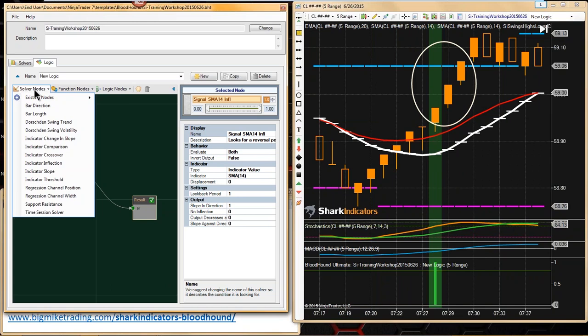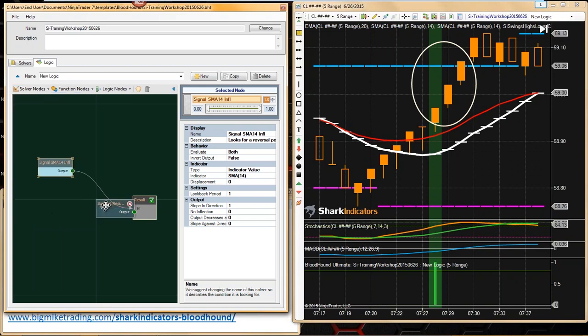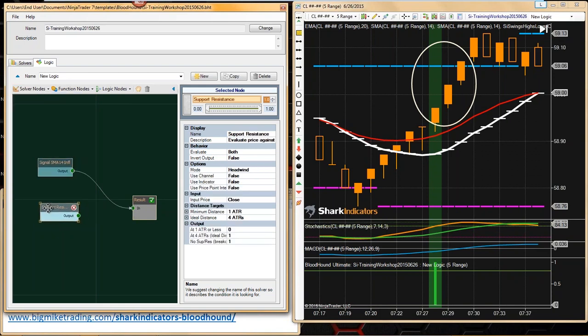We could use the comparison solver, but I would suggest using the support resistance solver. The support resistance solver is built for this exact purpose.